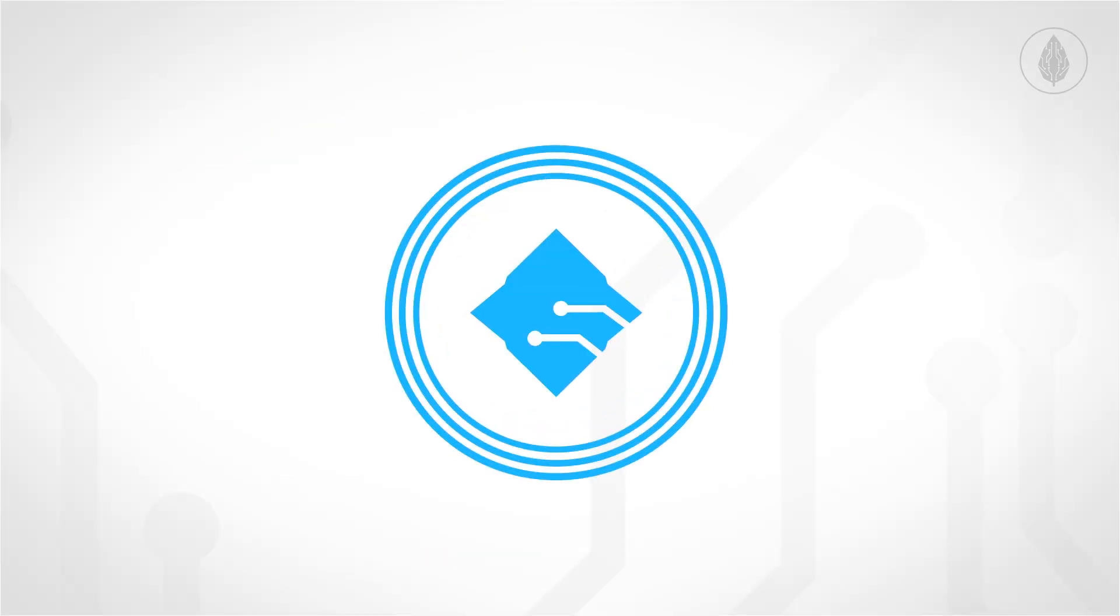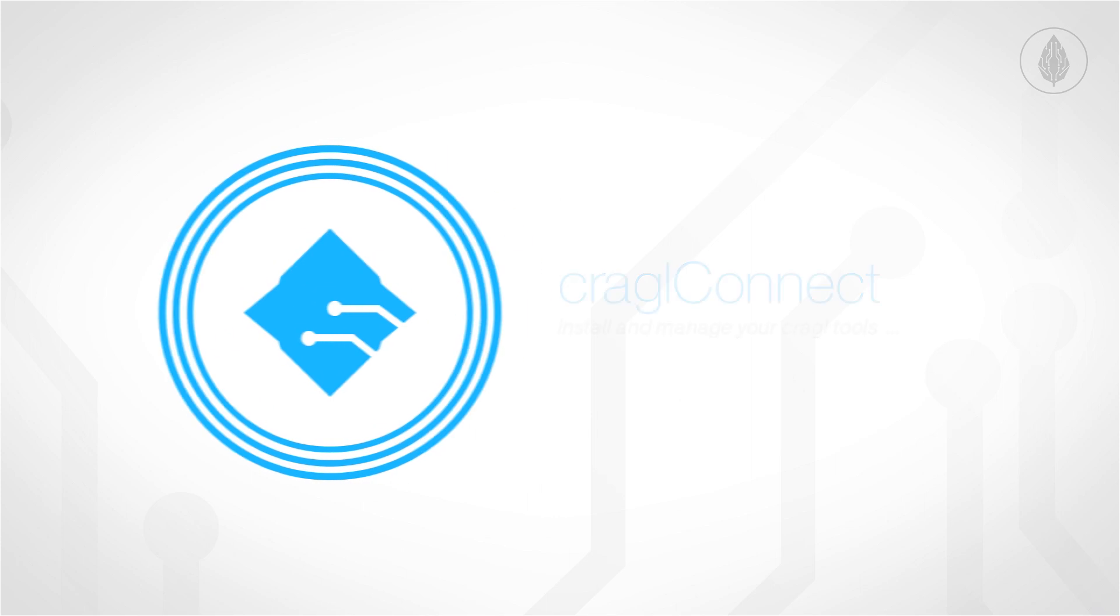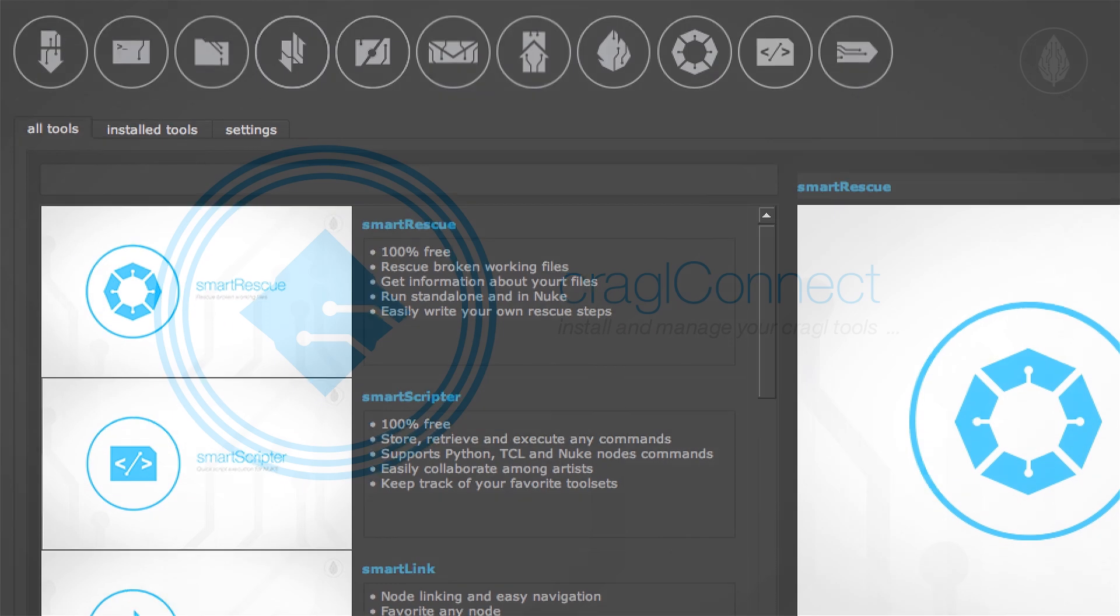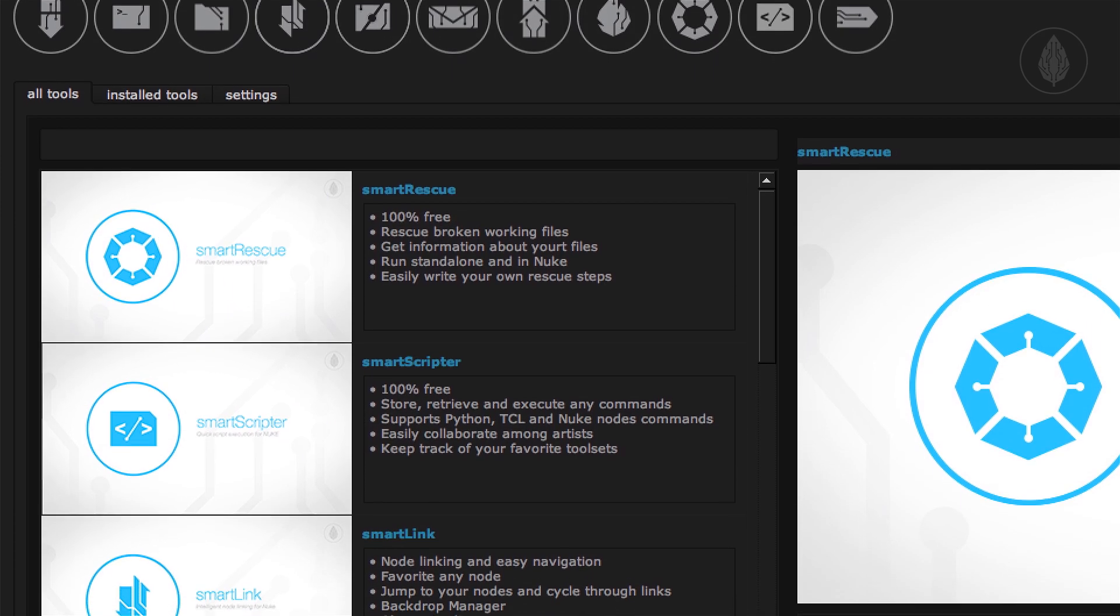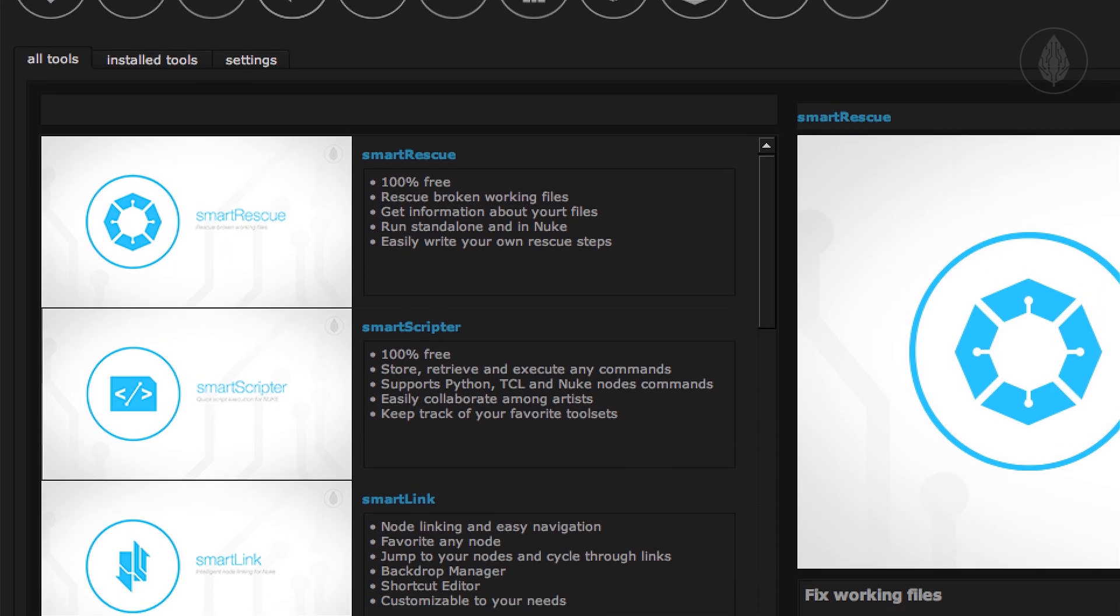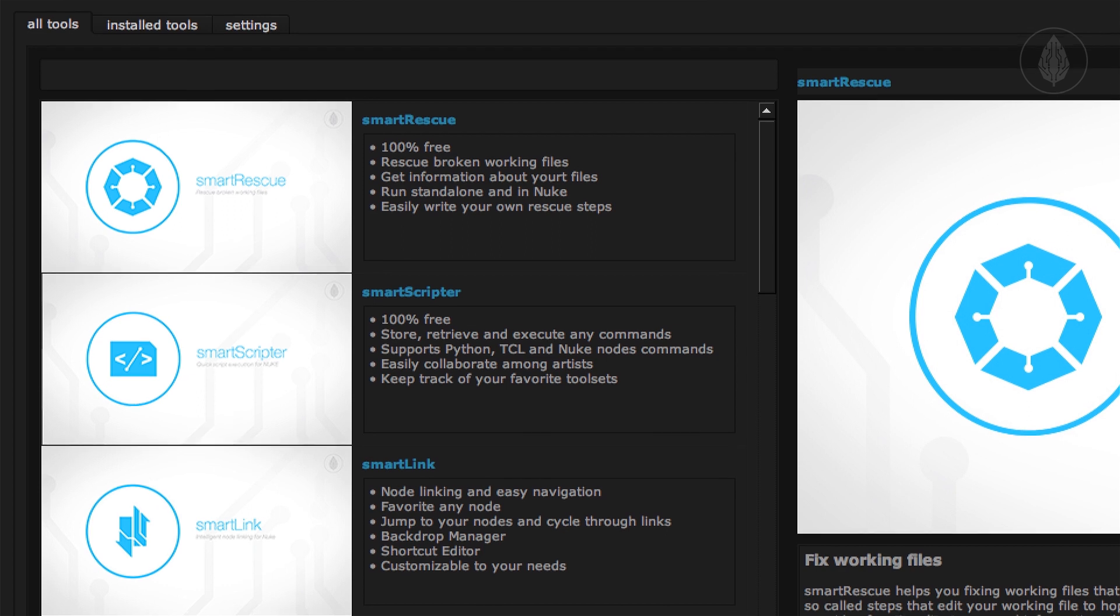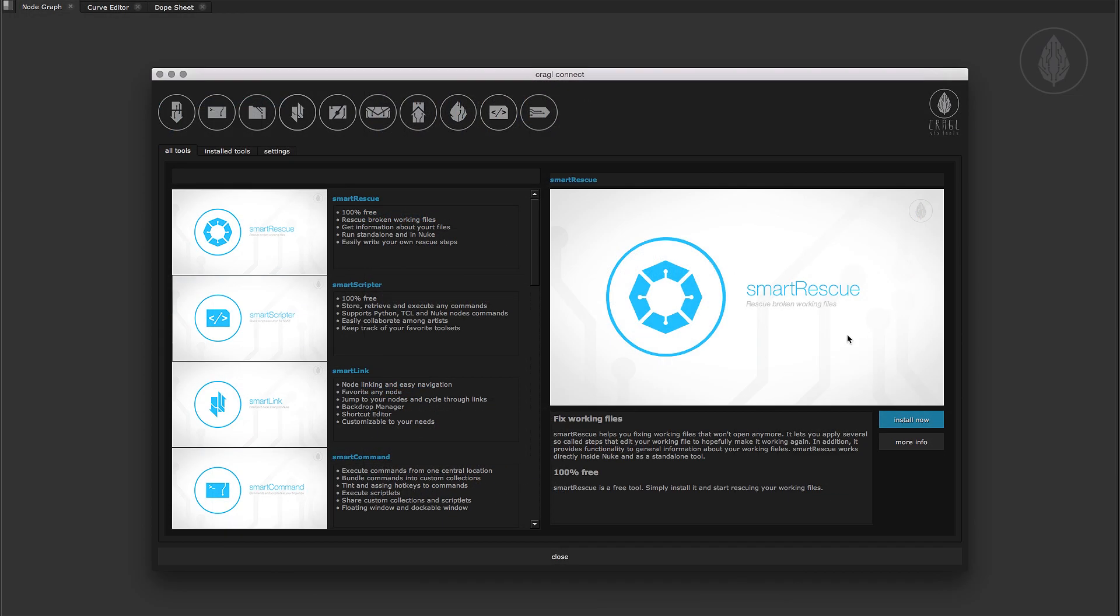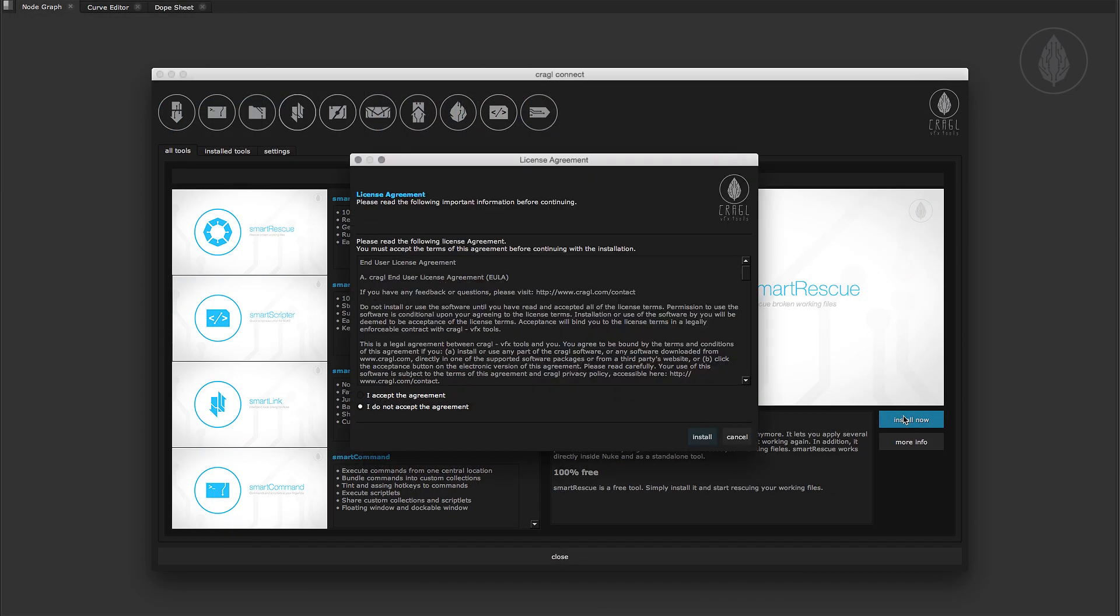You can install Smart Rescue with Craggle Connect. Connect is a free tool that lets you install and manage all of the Craggle tools including Smart Rescue. This is a free tool so all you have to do is click the install button and Smart Rescue will be installed automatically on your machine.